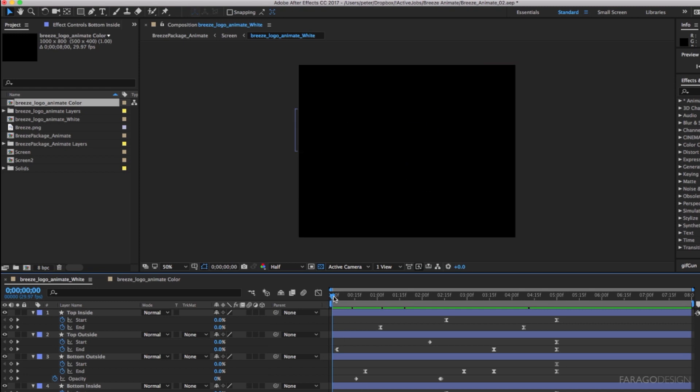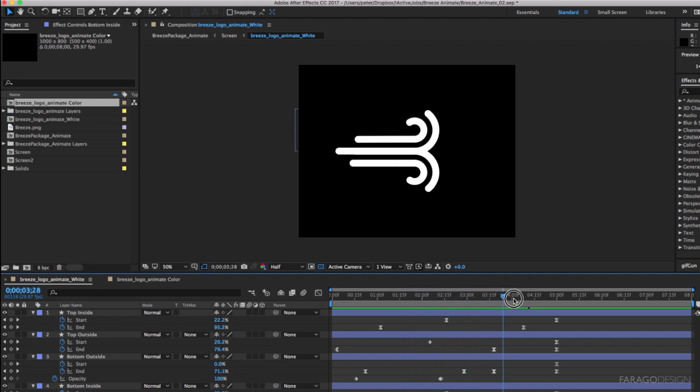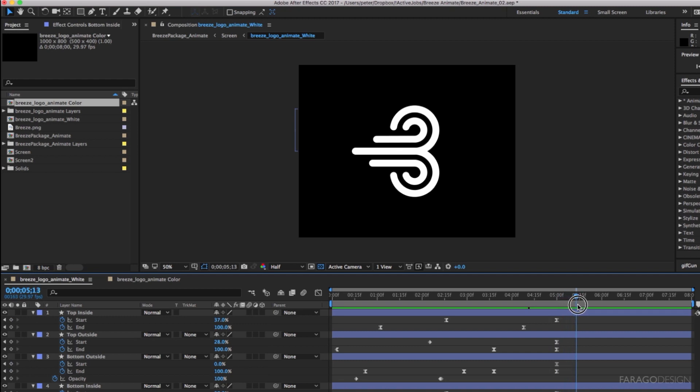Here's the finished animation and you can see it's really nothing more complicated than keyframing these start and end points to create the animation that you see here.